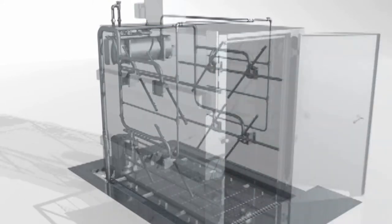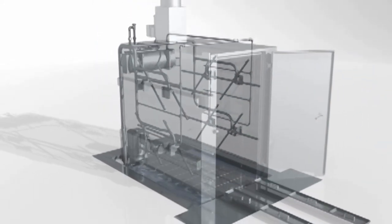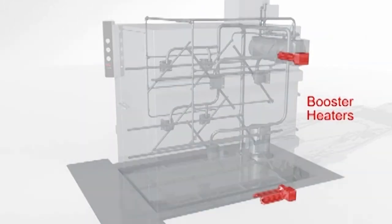Filters collect debris and keep the nozzles from clogging. Machines are equipped with electric, gas, or steam booster heaters to maintain proper operating temperatures.